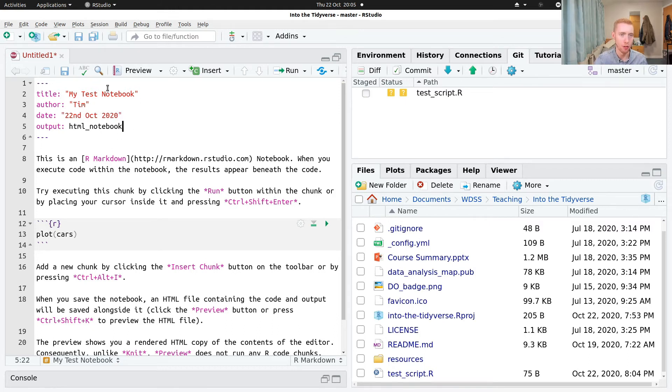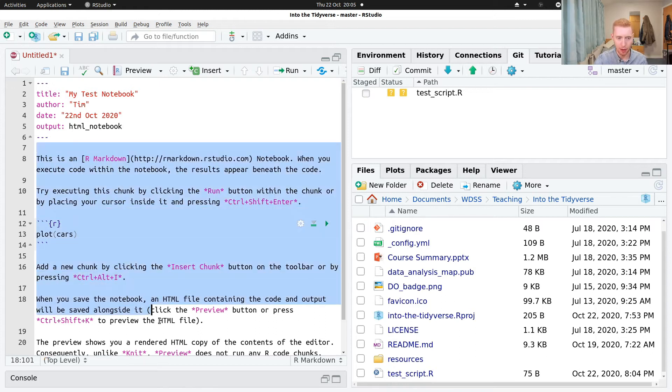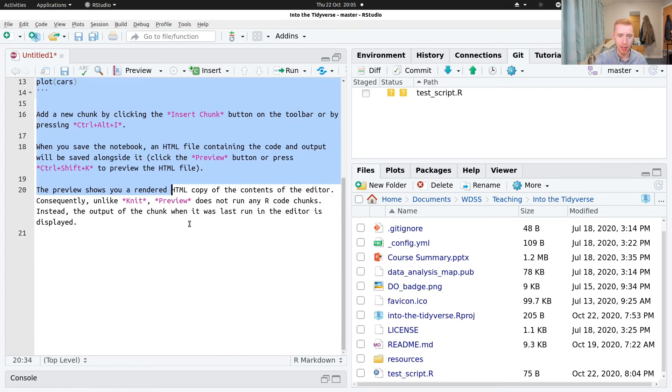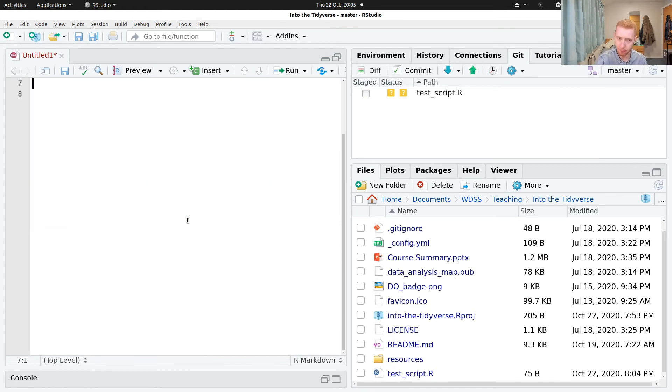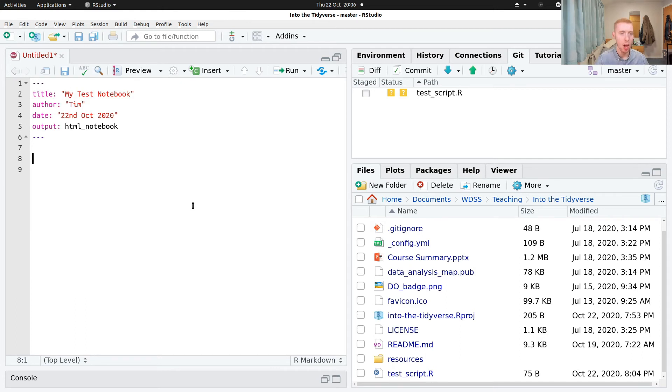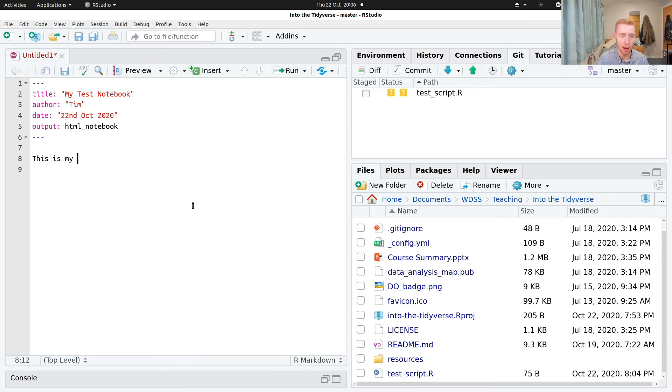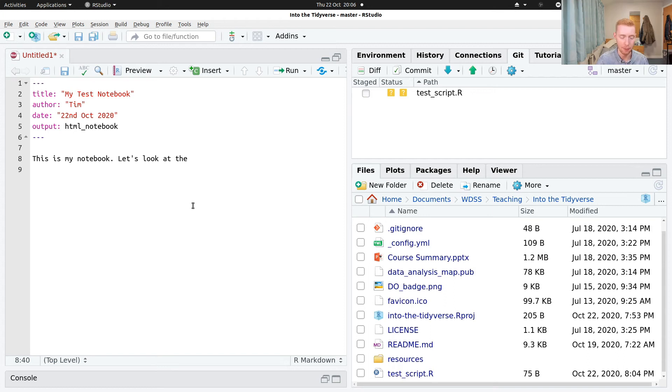Okay, so that's kind of some stuff at the top. And then inside the notebook itself, let's just delete the stuff it comes with. We can just type some text. So this is my notebook. Let's look at the mpg dataset.